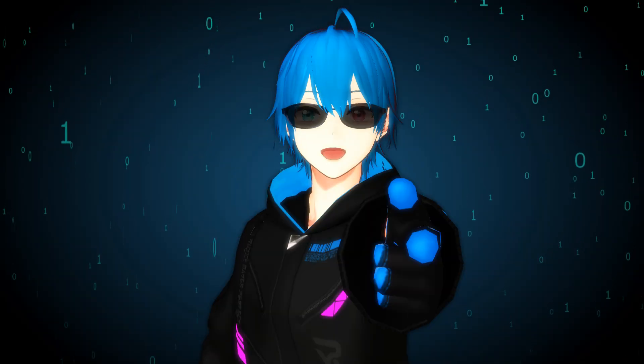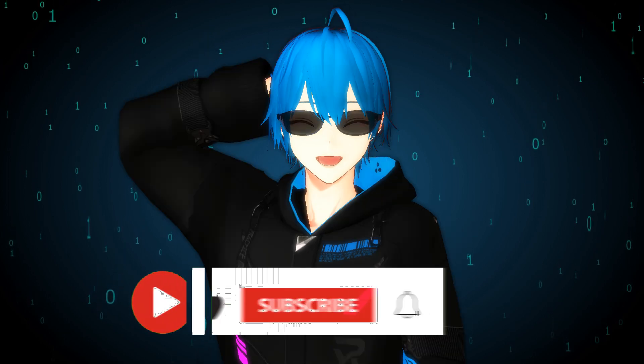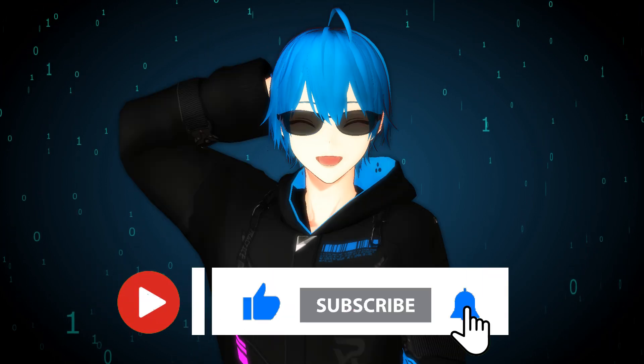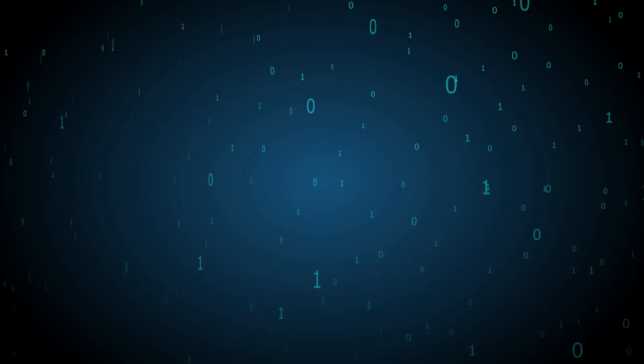If you found this tutorial helpful, don't forget to like and subscribe. That's it, and see you in the next tutorial.